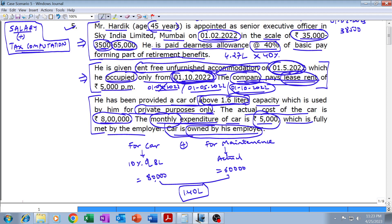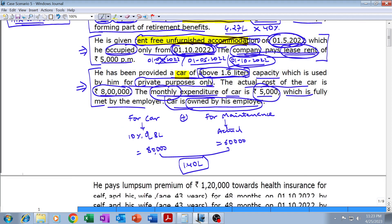To summarize: the first paragraph covers basic salary and dearness allowance, the second covers rent-free unfurnished accommodation, and the third covers car. Basic salary calculated is 4,27,000. Dearness allowance also calculated. Unfurnished accommodation is yet to be computed. Car valuation is 1,40,000.